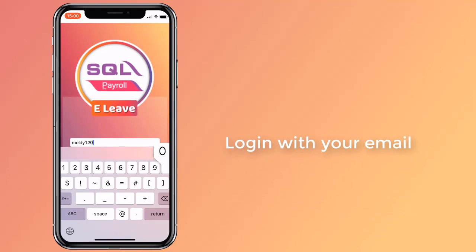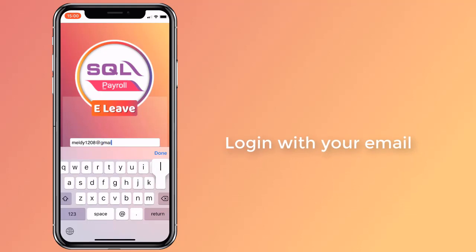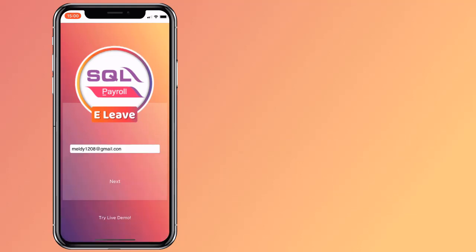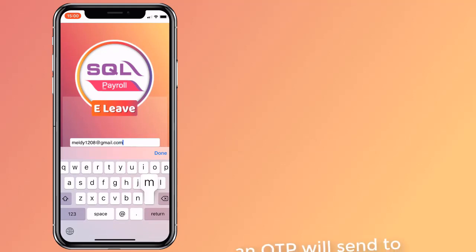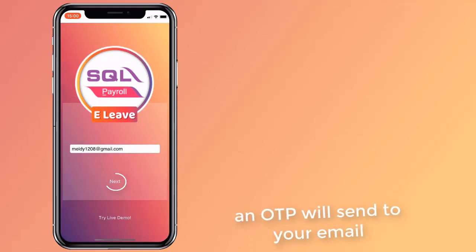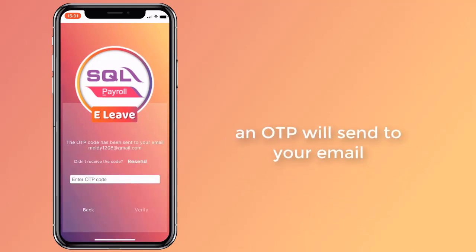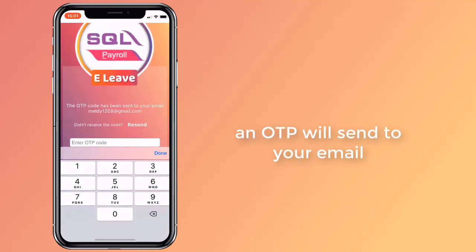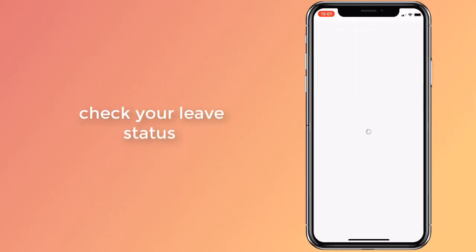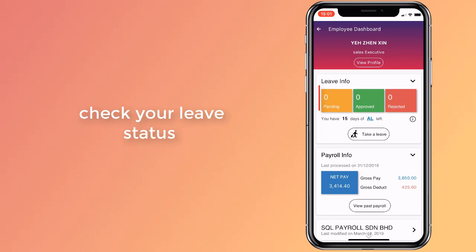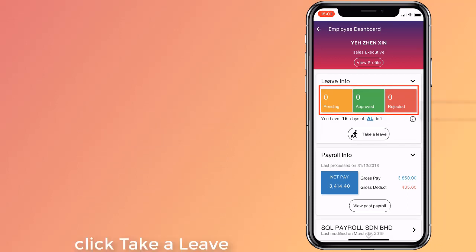You can start using SQL eLeave by logging in with your email address that is saved in your employee profile. Click on the employee button to see your dashboard. The leave information has been divided into three categories.